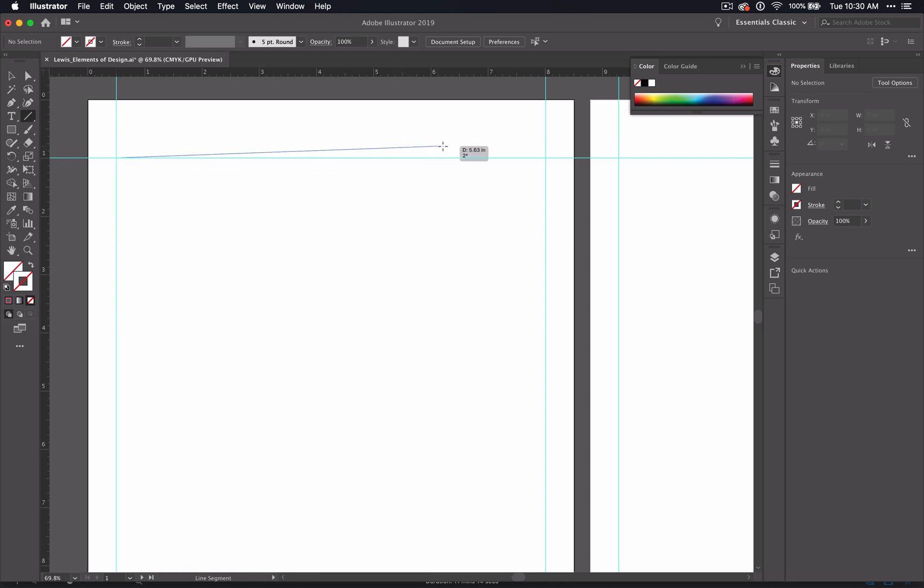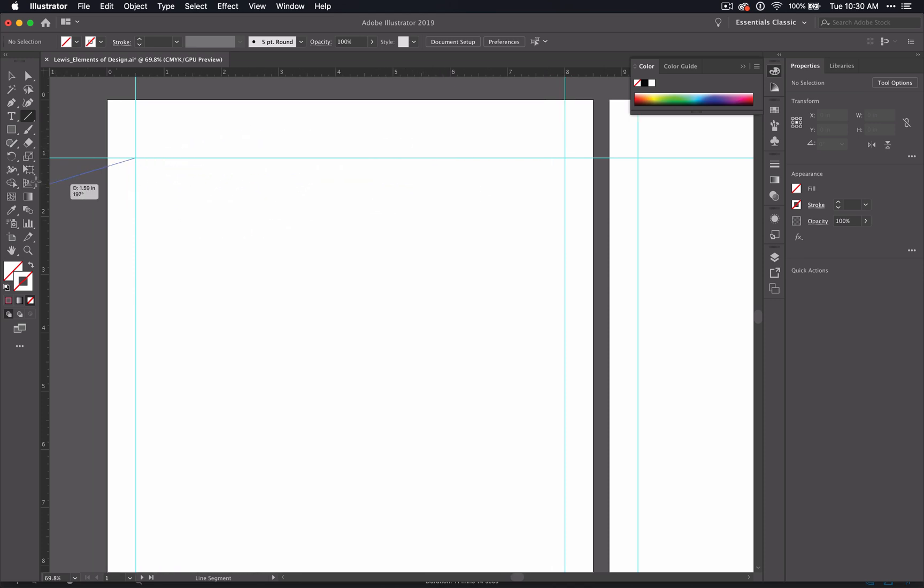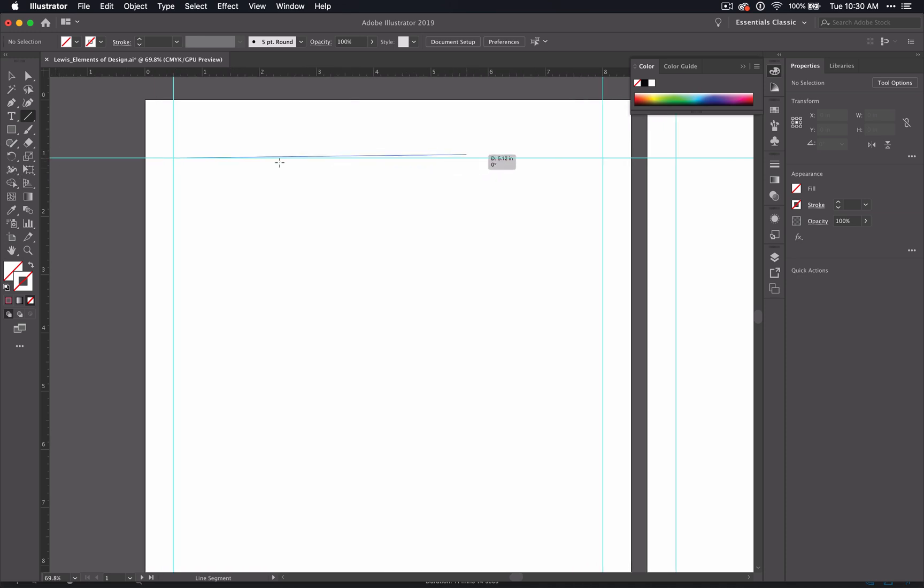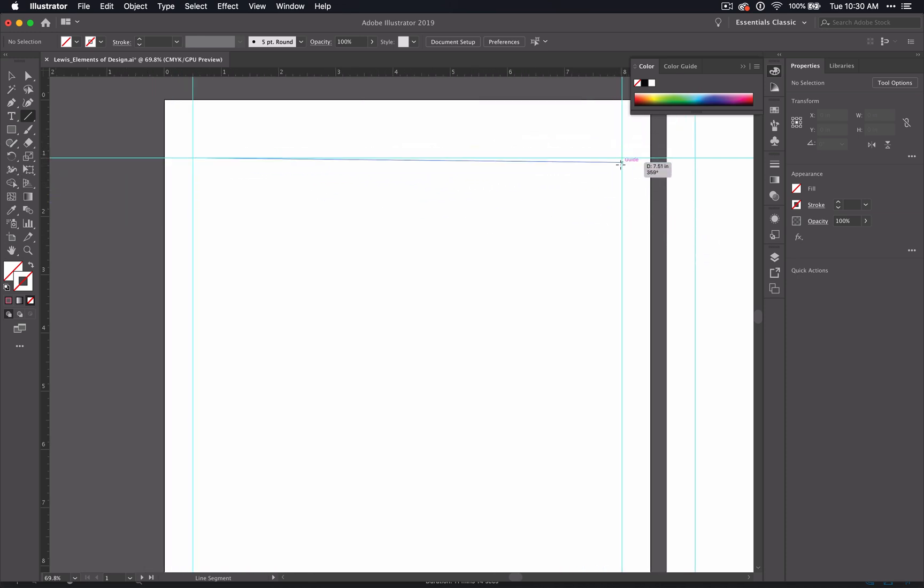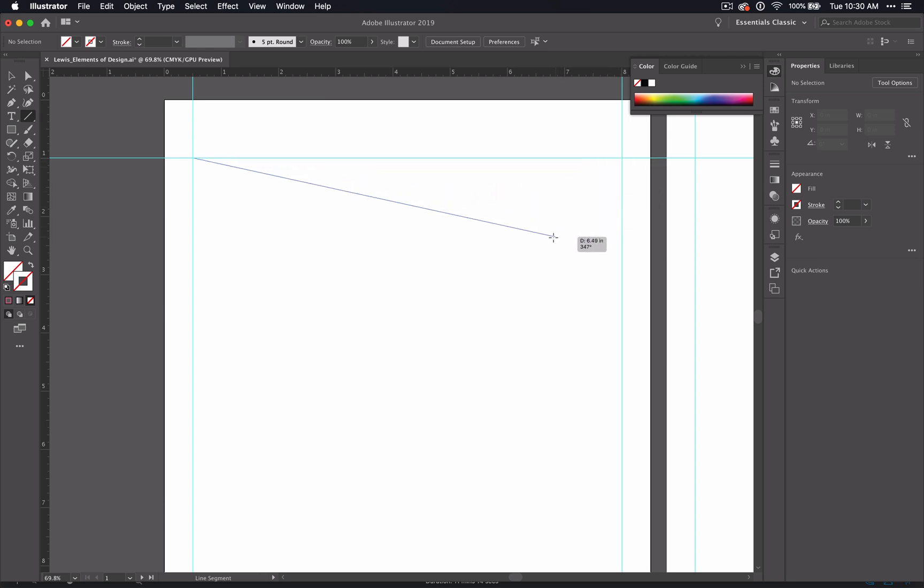So notice that as I move my mouse it's dragging across to make this line. And I can use the guide to make my line holding down until I've got it in the right spot. When it says intersect I can let go.